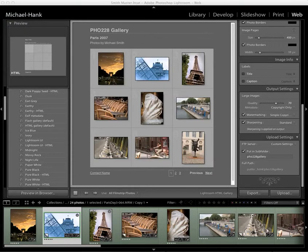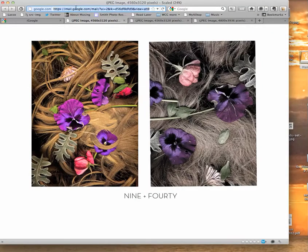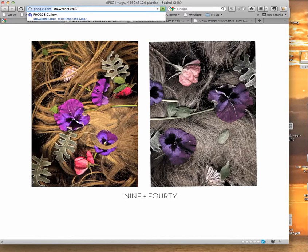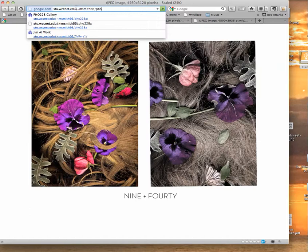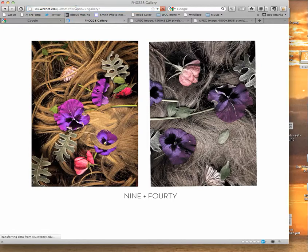I'm back in my movie. Let's go to Firefox and take a look. The URL will be stu.wccnet.edu slash tilde, then the username — msmitt66 in my case — then slash, then the name I put: Photo228Gallery. And that should take me to my page. There you go.